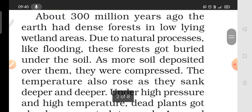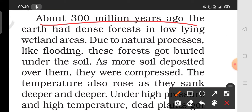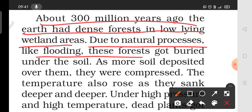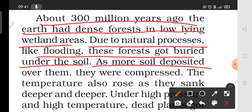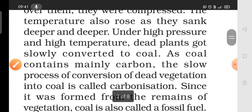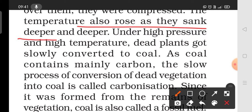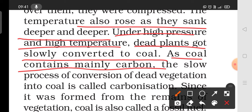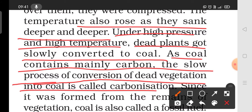How was coal formed? Before, the earth had very dense forests and low-lying wetland areas. These forests were buried in the soil. The soil deposits were compressed and the temperature rose as they sank deeper and deeper. Under high pressure and high temperature, the dead plant material slowly converted into coal, as coal is very rich in carbon. This slow process of conversion is called carbonization.